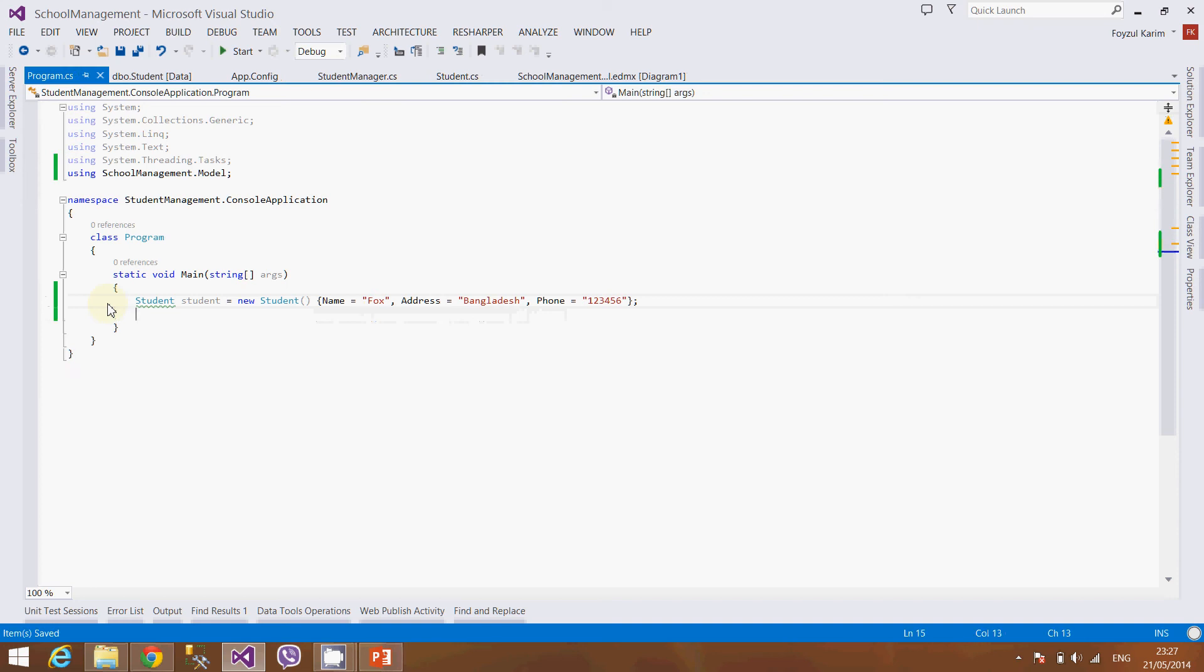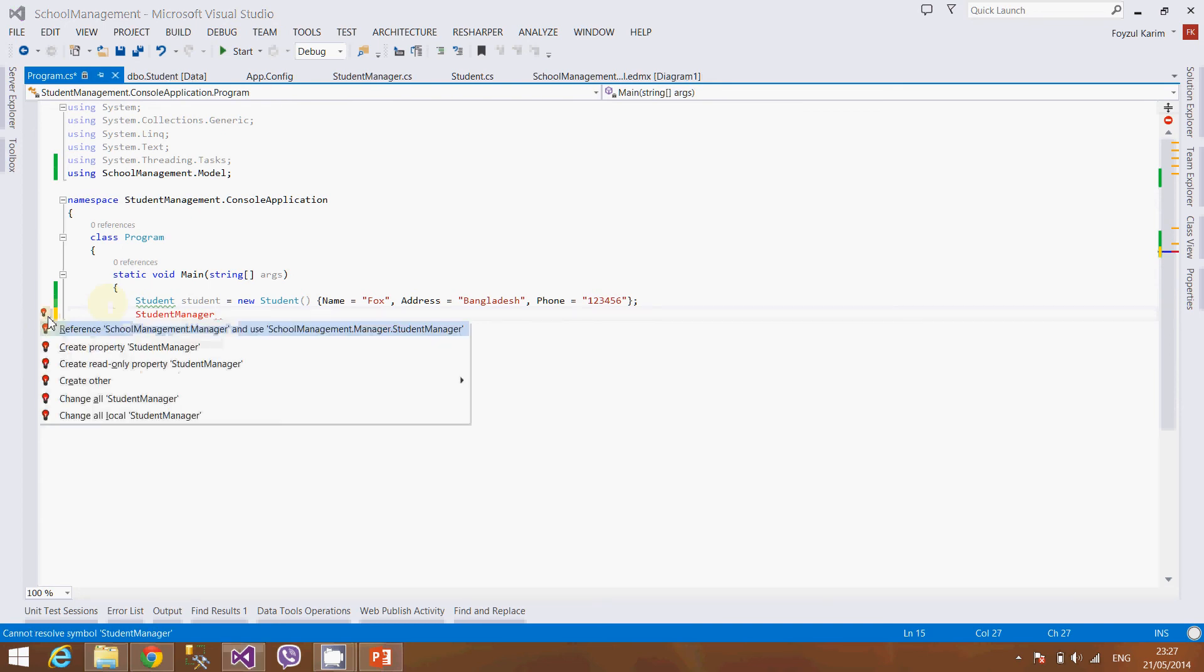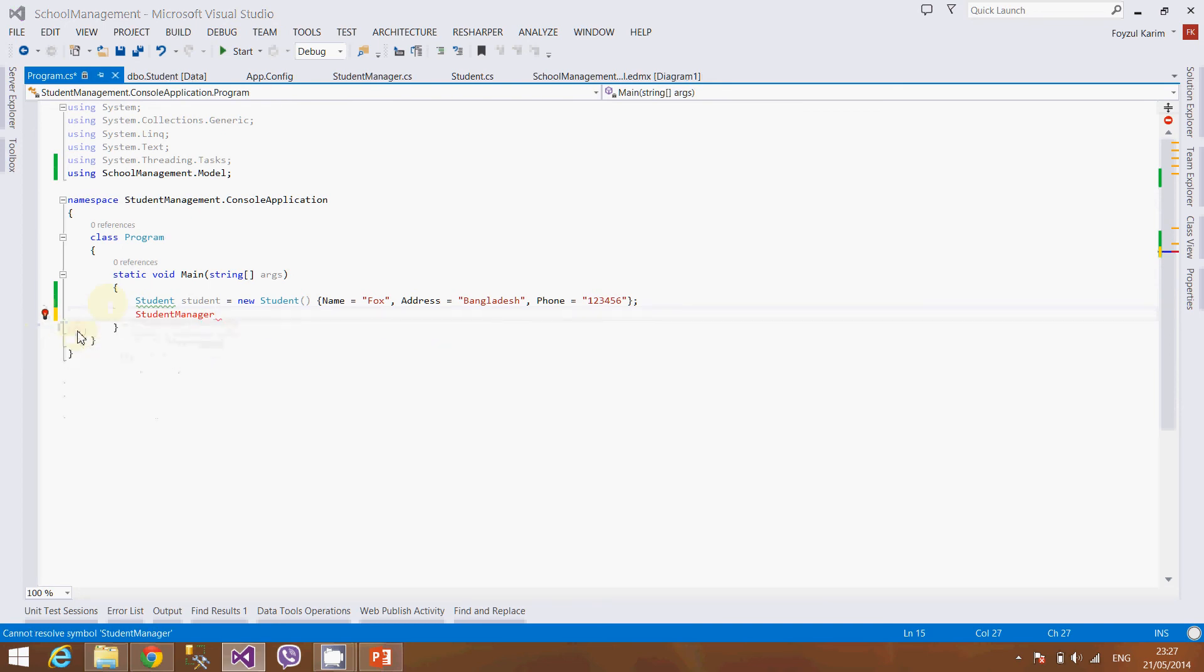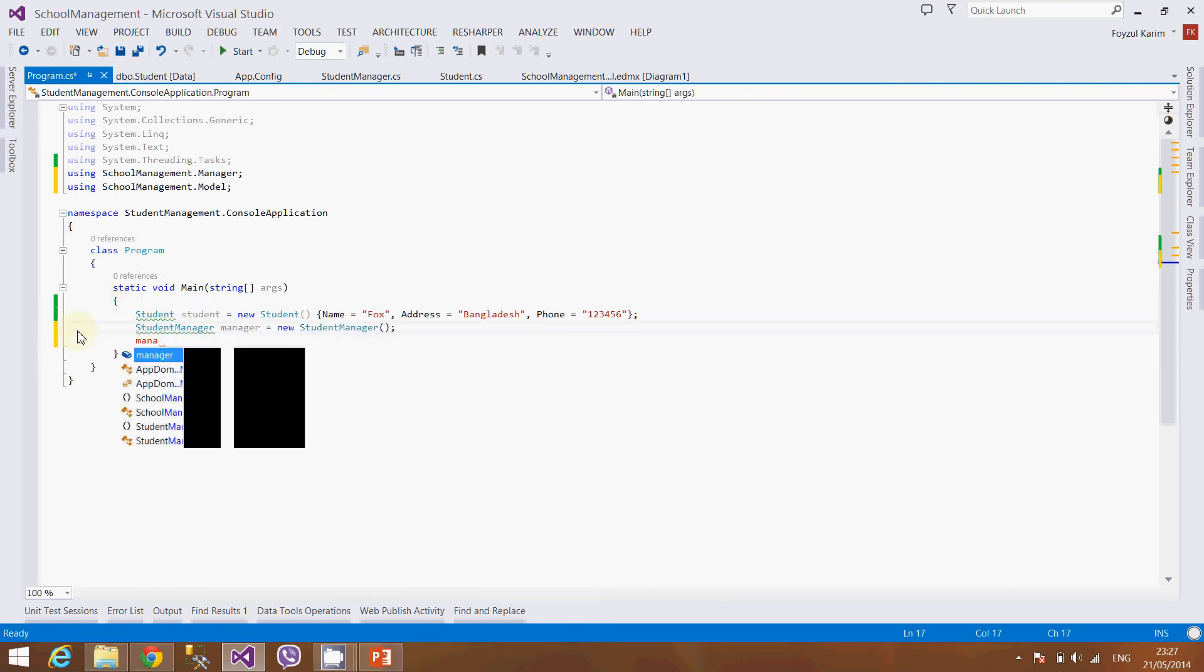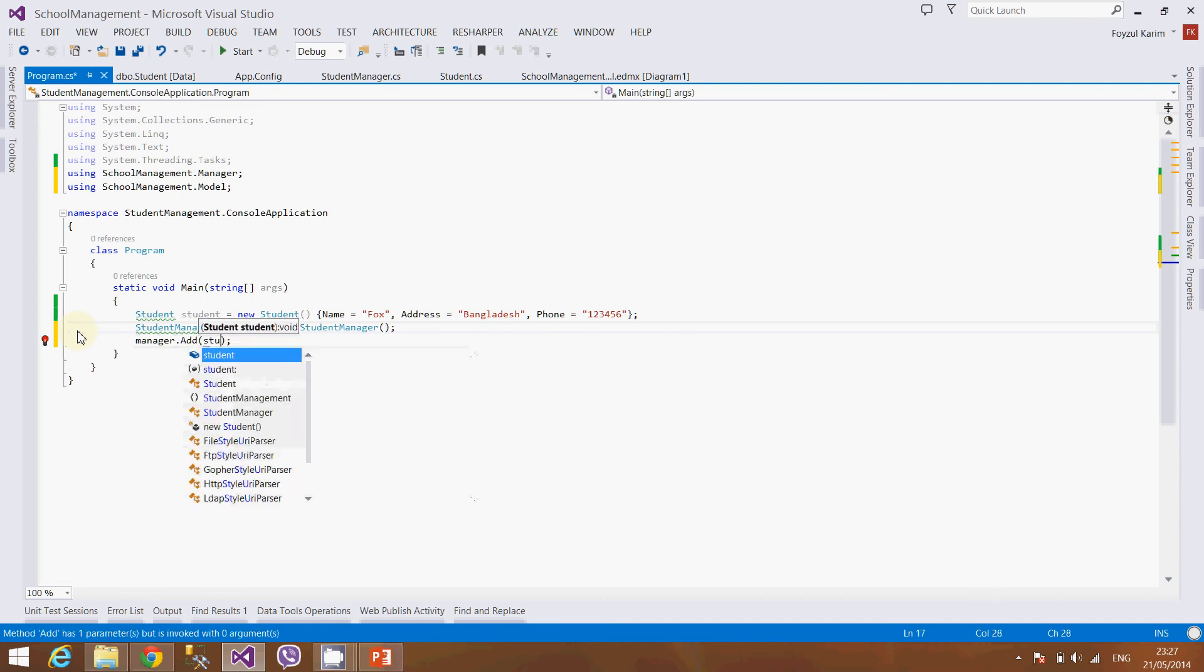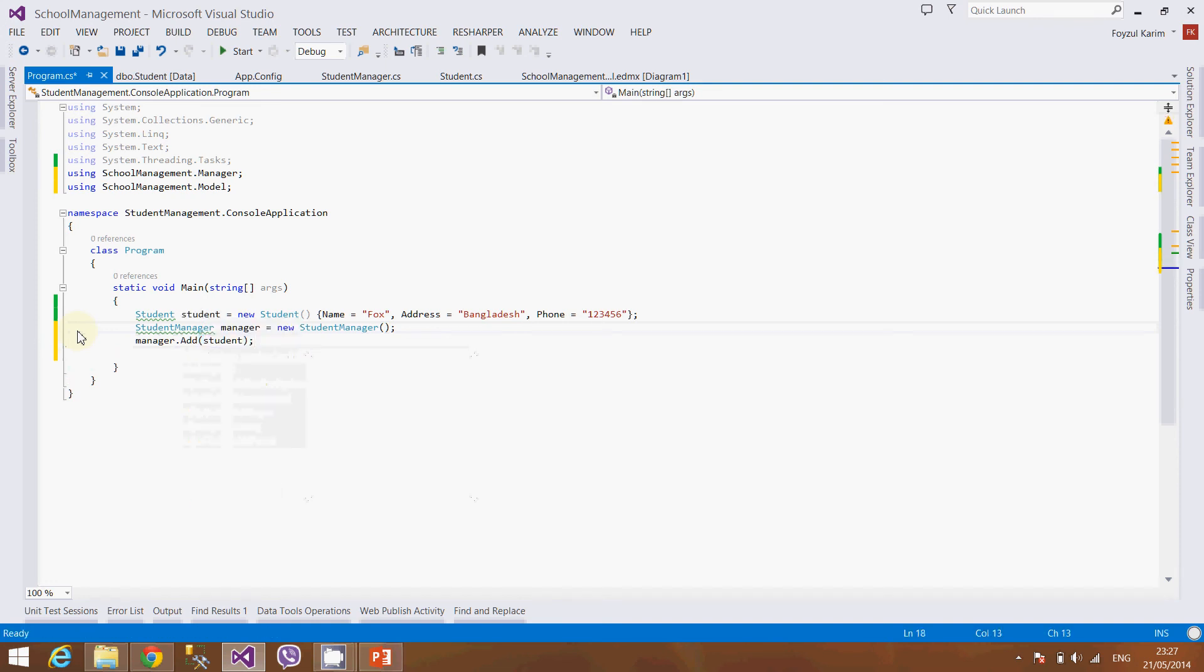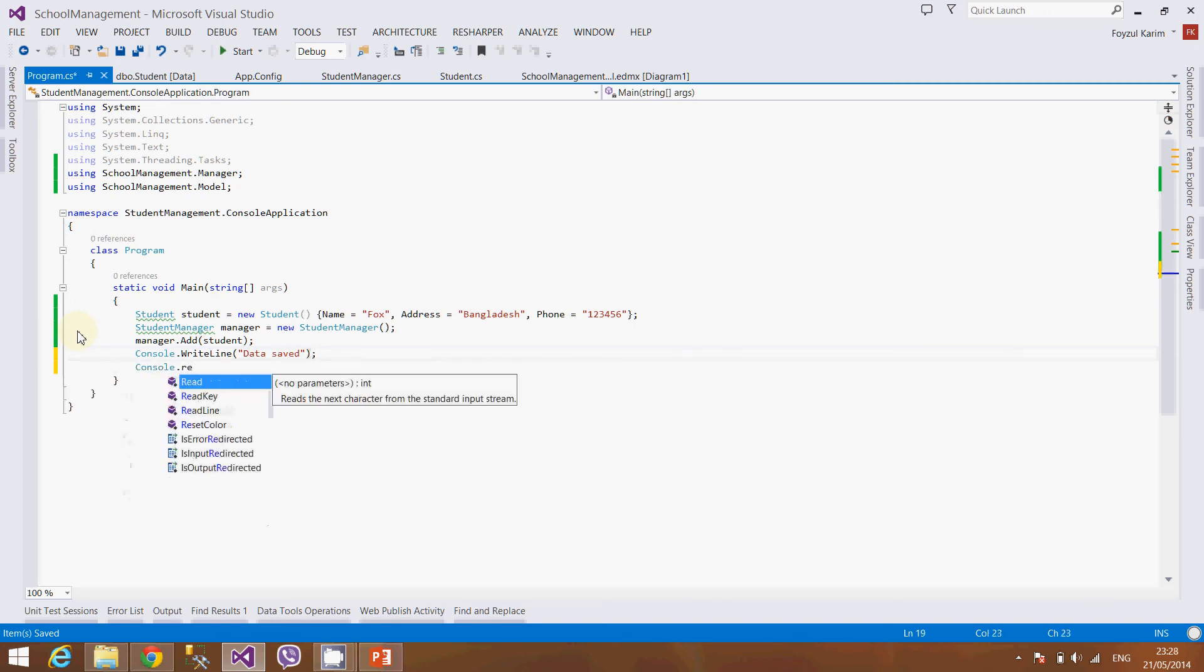Now we will pass the student to the manager, so we will create student manager, add the reference, manager student manager, and manager dot add our student, and we will show data saved and wait for someone to enter or write something.